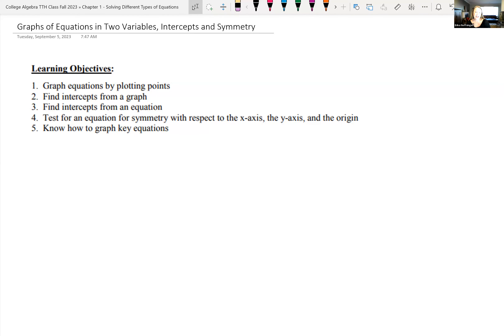We're getting into graphing, and by the end of this lecture you should be able to graph equations by plotting points, find intercepts from a graph, find intercepts from an equation, and know what an intercept is. You should also be able to test for symmetry with respect to the x-axis, the y-axis, and the origin — both from a graph and from an equation.